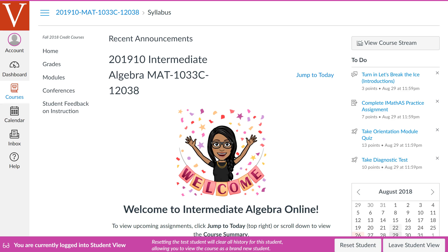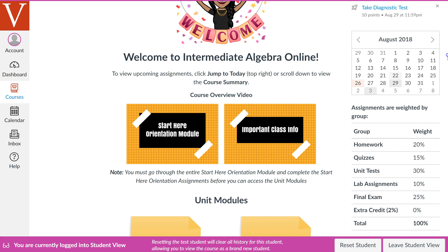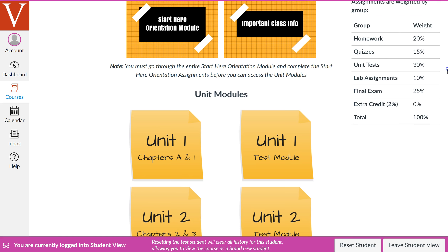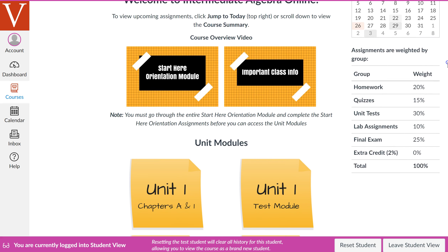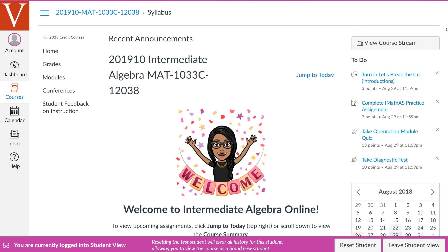Hello and welcome to Intermediate Algebra Online. The purpose of this video is to get you acquainted with your online course in Canvas and to show you where you can find all of your course materials. We're on the home page now, and we can get to everything by clicking on one of the labels here on the home page, or we can go to the modules page.